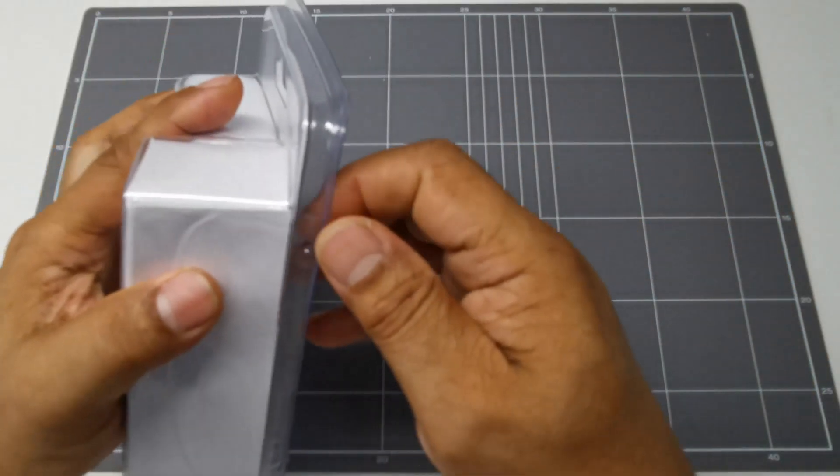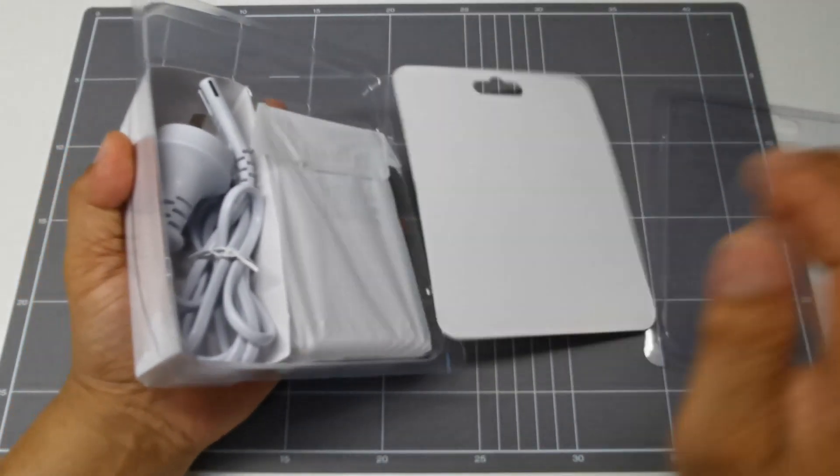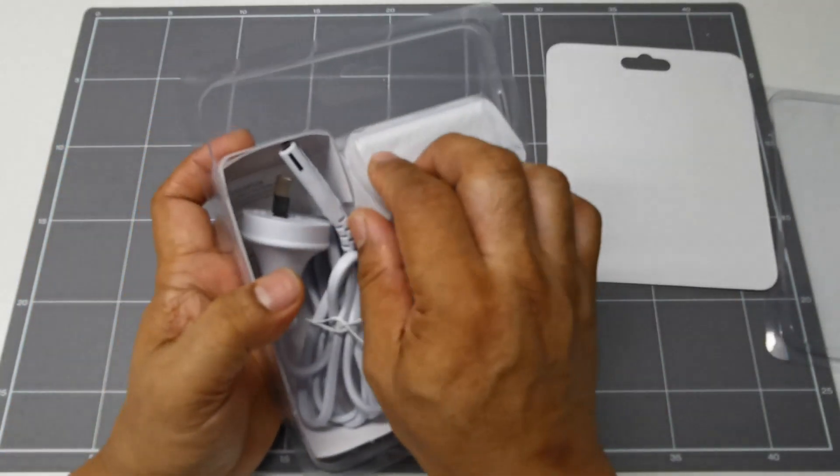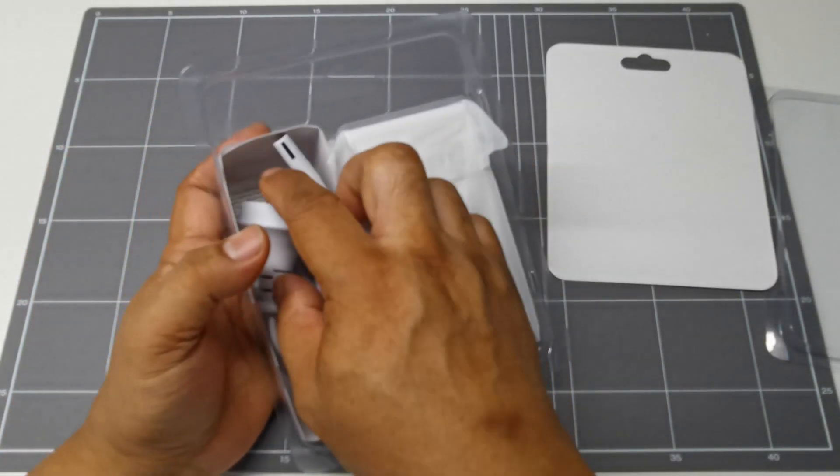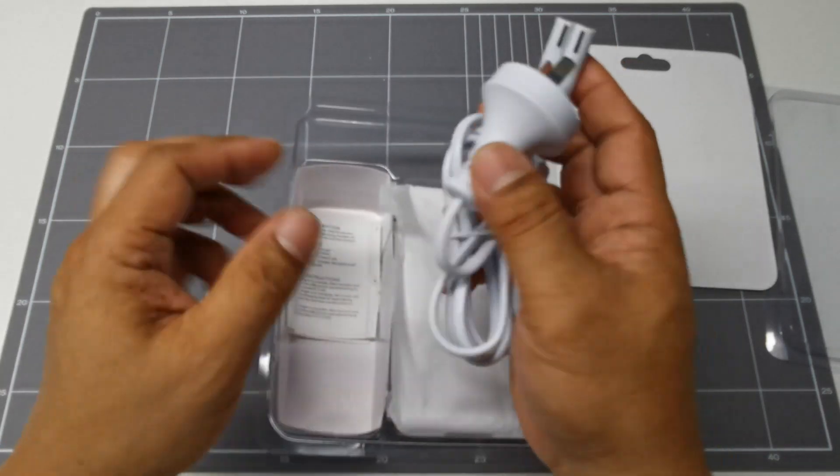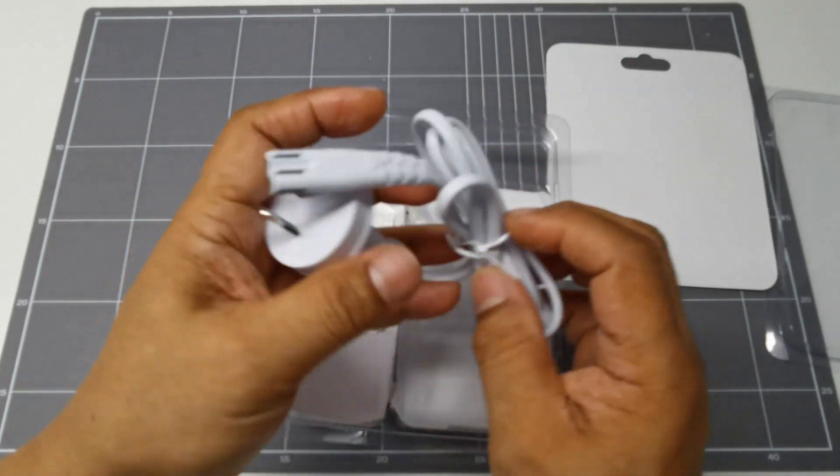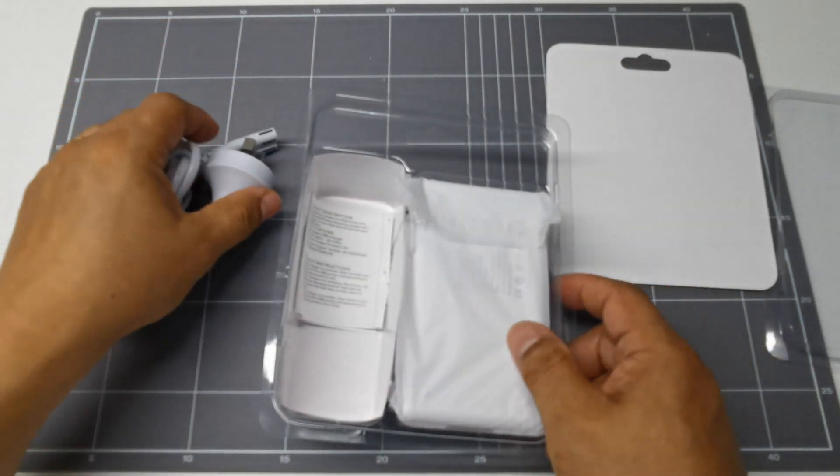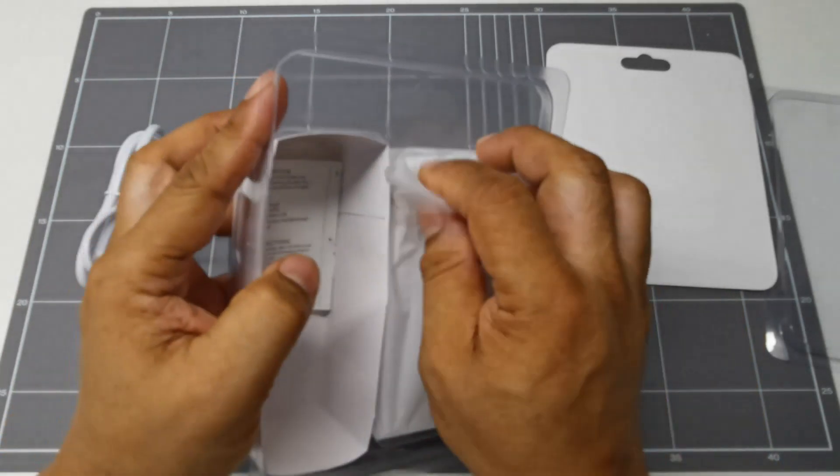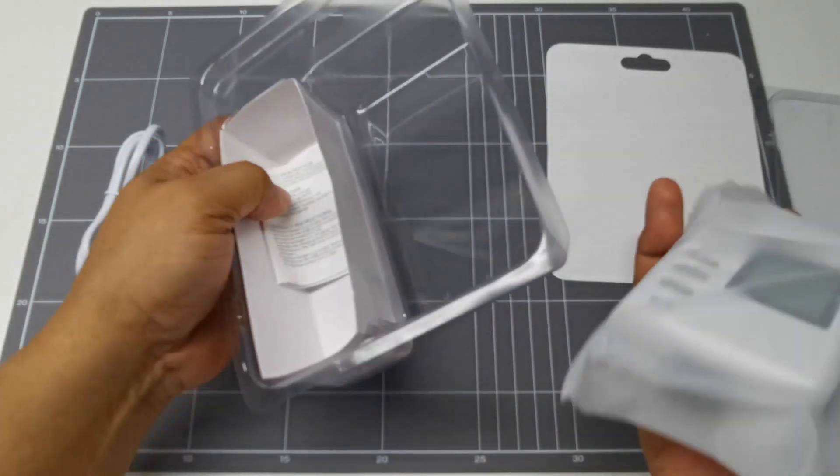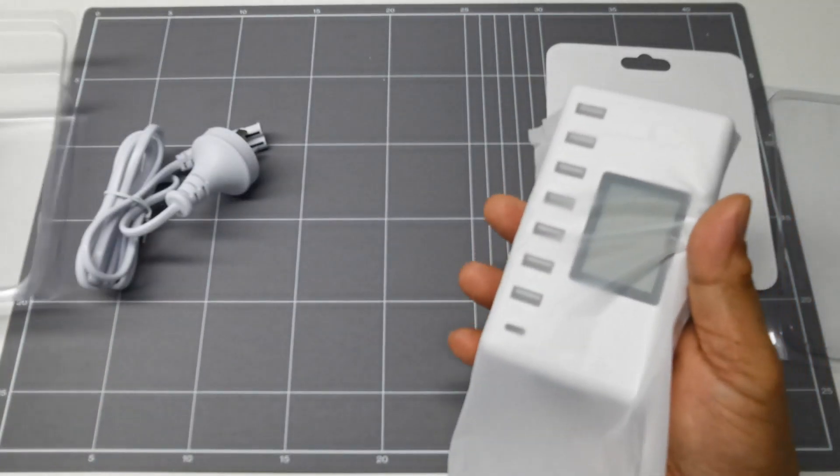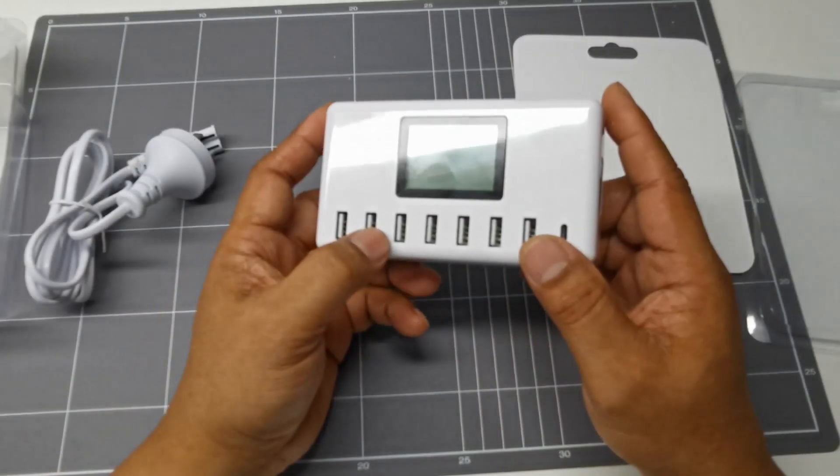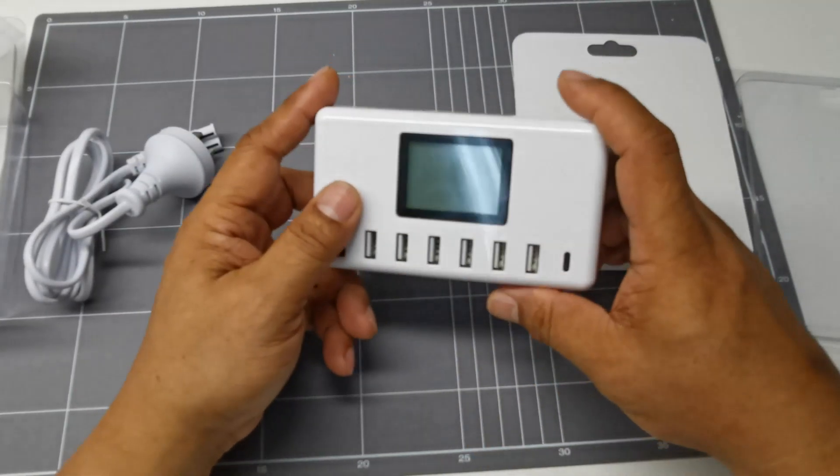So let's open it up. It comes with a 2-wire main cord for the Australian market, a manual, and the multi-port USB charger.